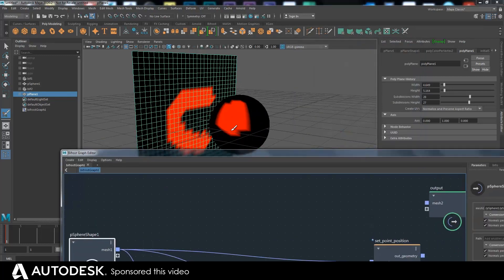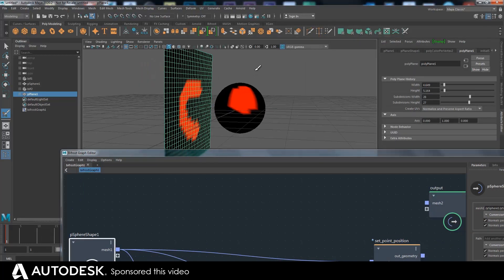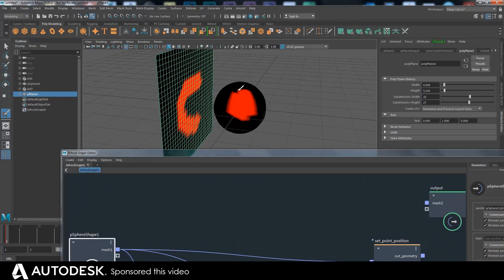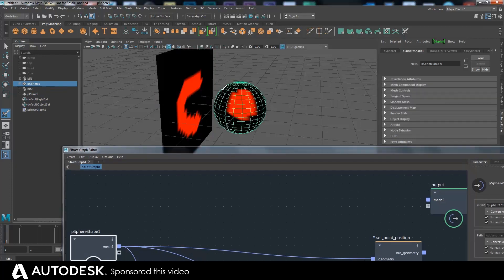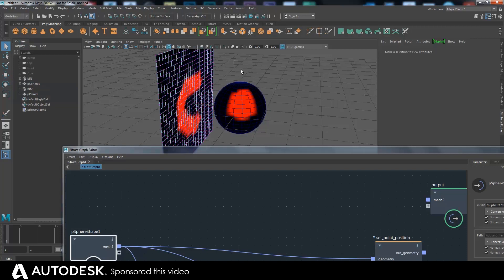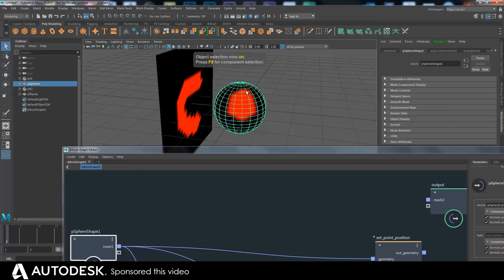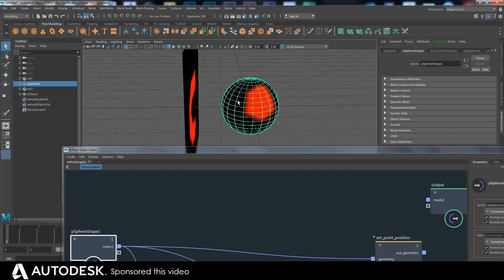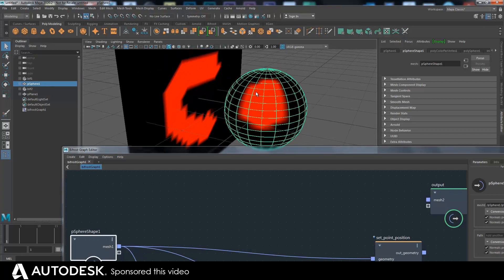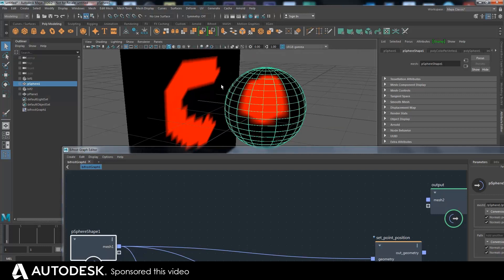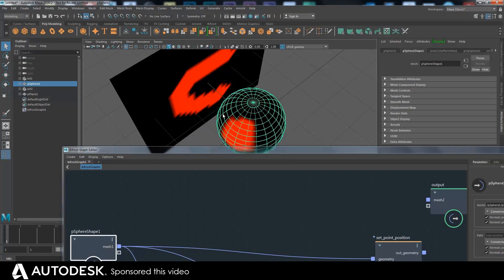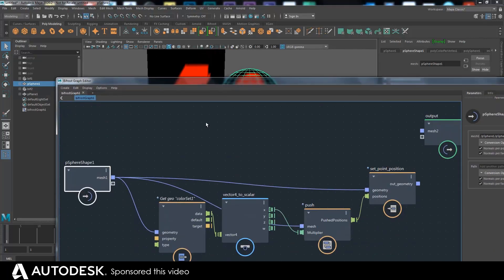If we wanted to make this ball affected by the points and the color map on that plane, we'd have to deal with the fact that there's no correspondence between the points — this has a completely different number of points to this. What we can do is use the closest location to find a corresponding value, or we can raycast from positions outwards. But for the moment let's just do get closest location.